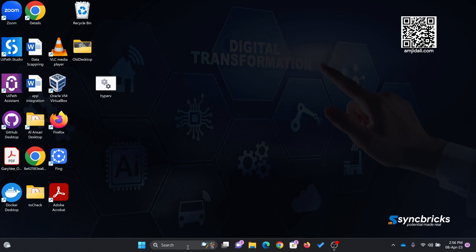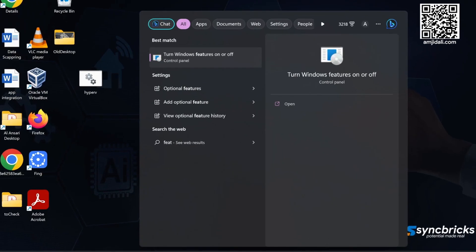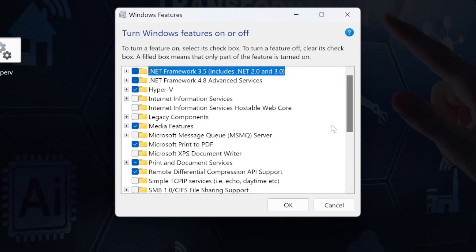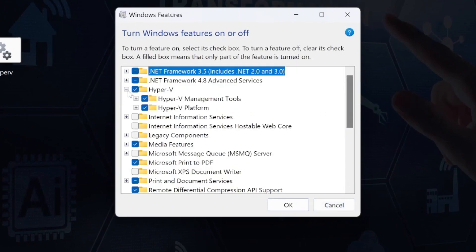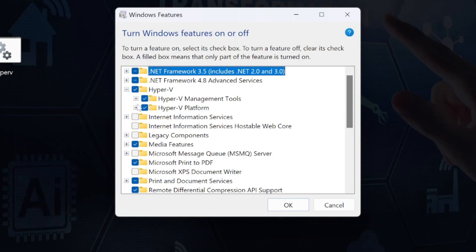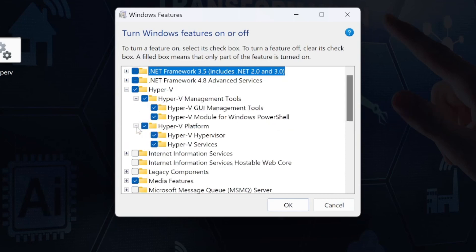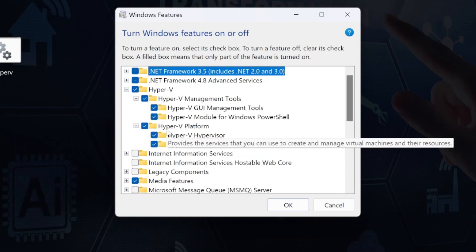Once you have installed it, go to turn on Windows features, and here you can see Hyper-V is now available. Hyper-V management tool and Hyper-V platform.